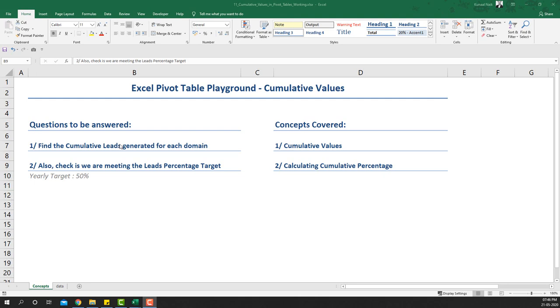Hello everyone, welcome to another video on Excel Pivot Table Playground. In this video we're going to cover cumulative values — not only using pivot tables but also using Excel functions.